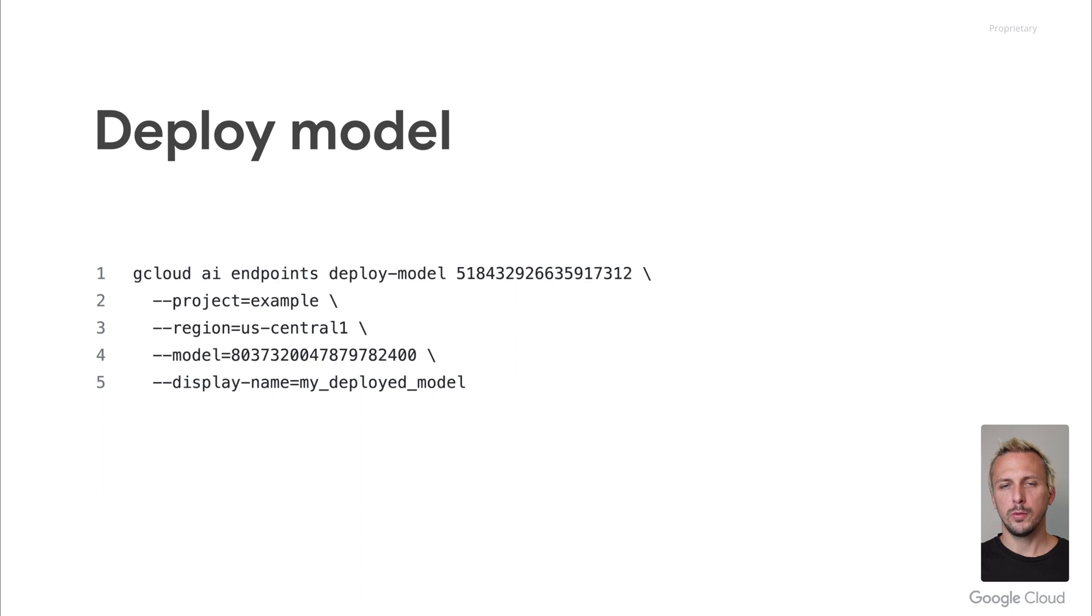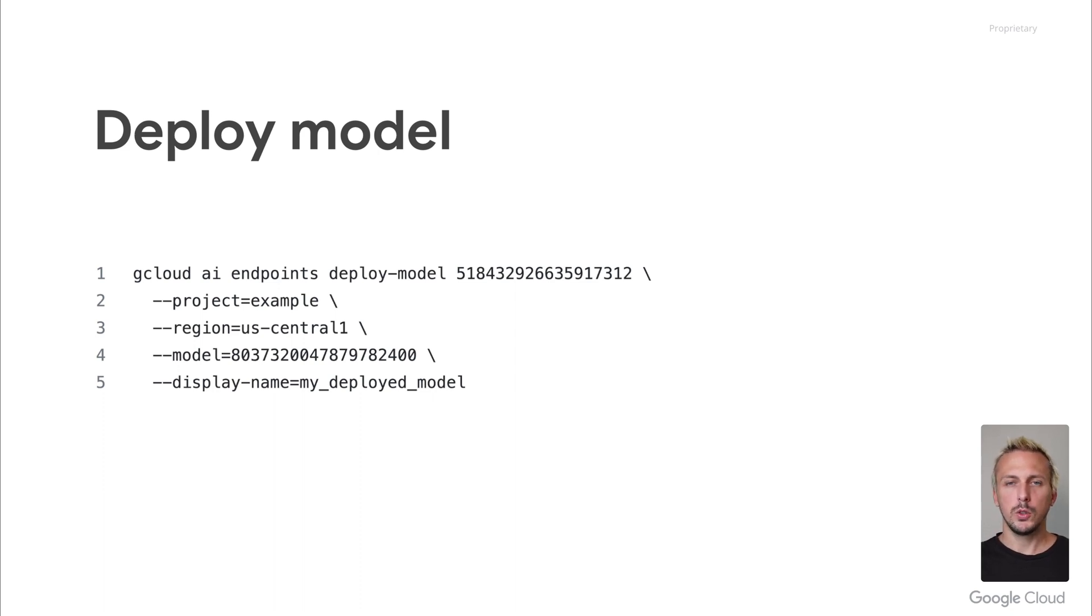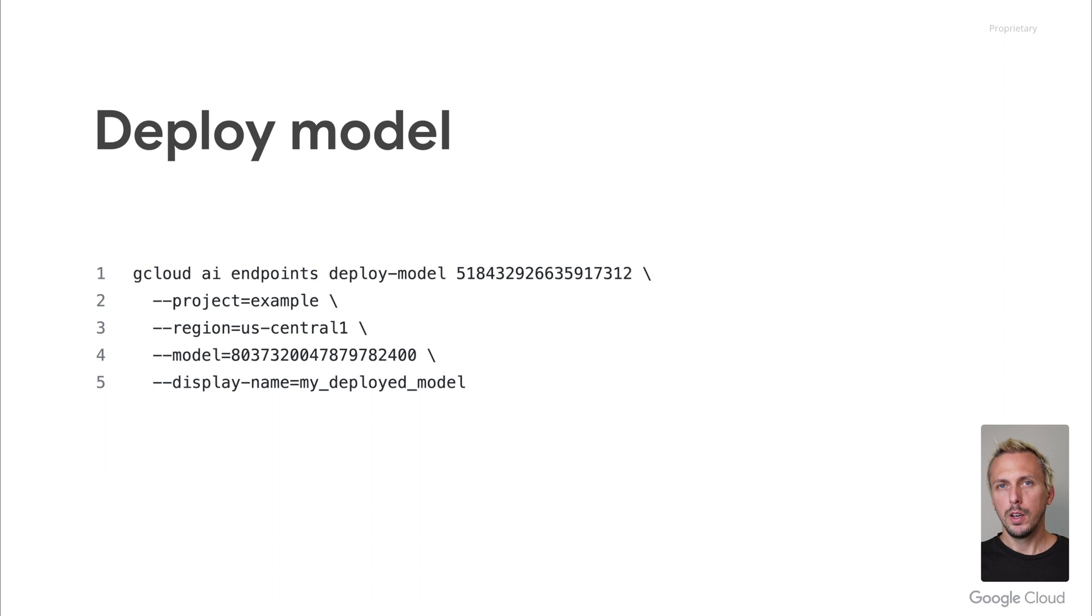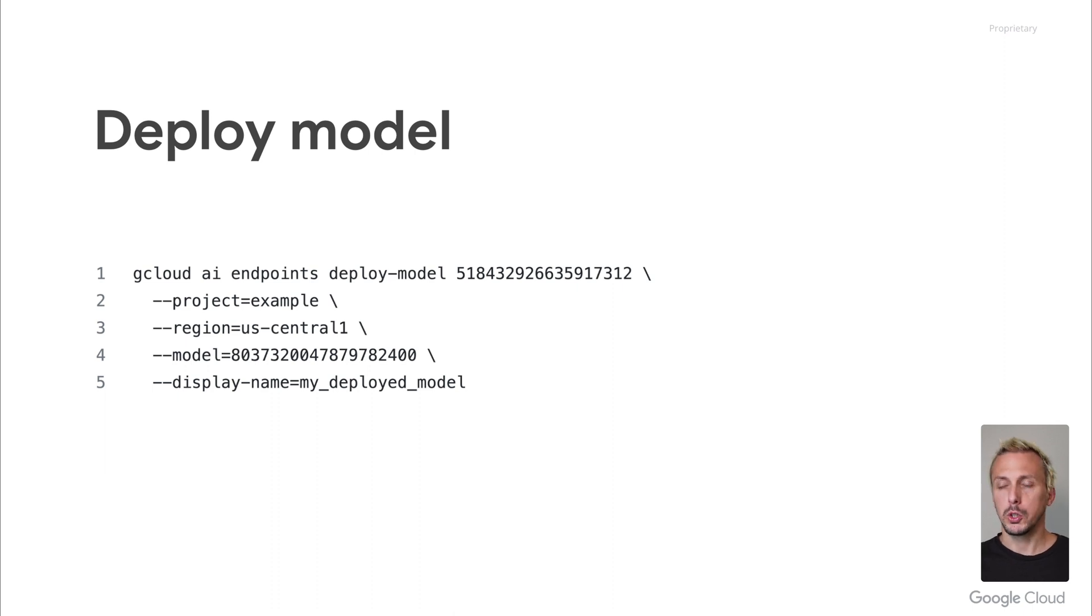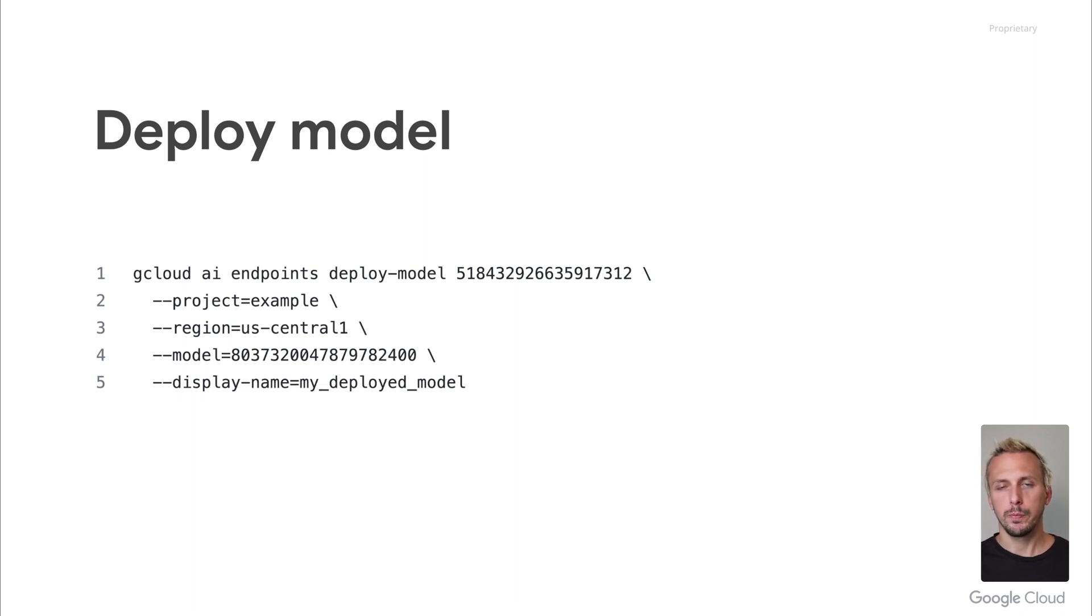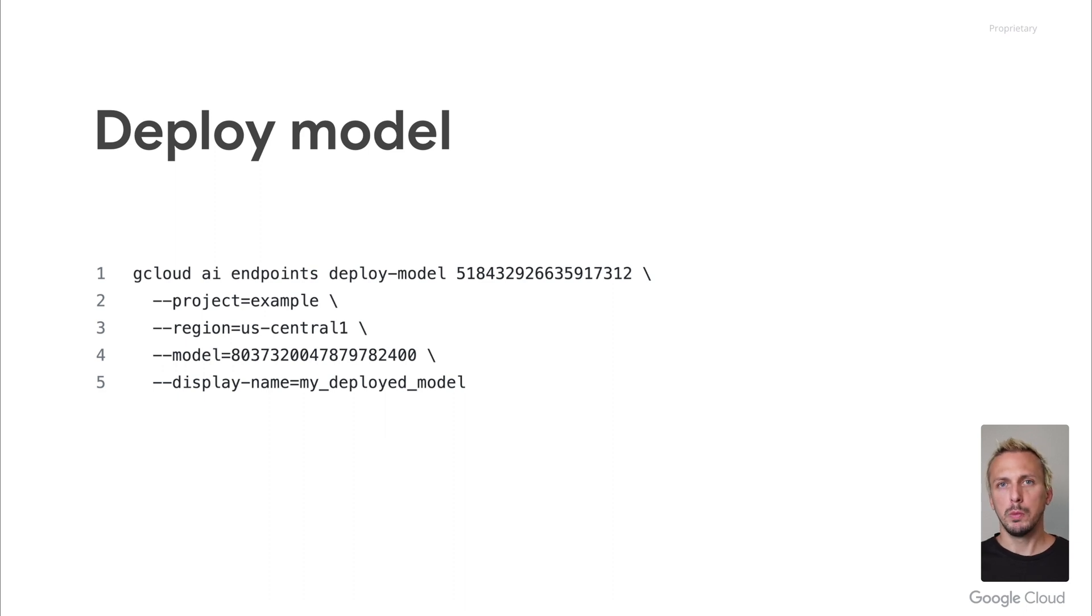And finally, we deploy the model to an endpoint. The first ID you can see in this example is the endpoint we created in the previous step, and we also need to provide the model as an ID. Check out the documentation as there are more parameters like the machine type, scaling, traffic splitting, accelerators, and more. The default machine type is the N1 standard 2. After you execute this command and after a few minutes, the endpoint is up and running and ready to serve your prediction requests.